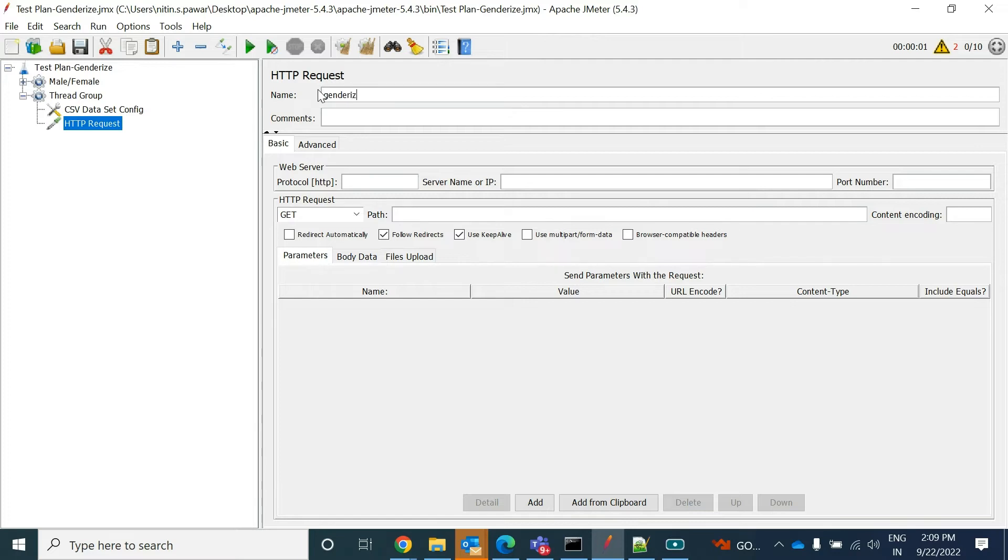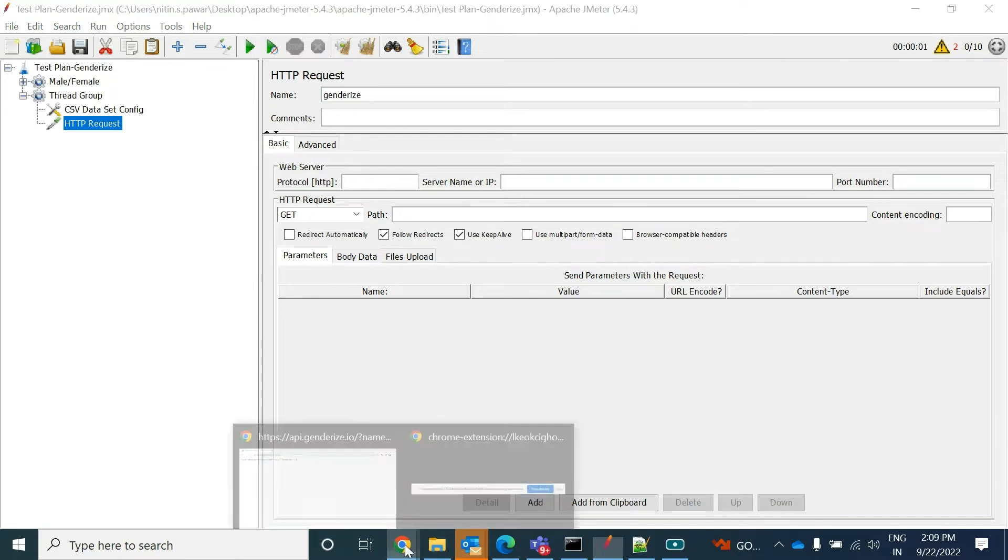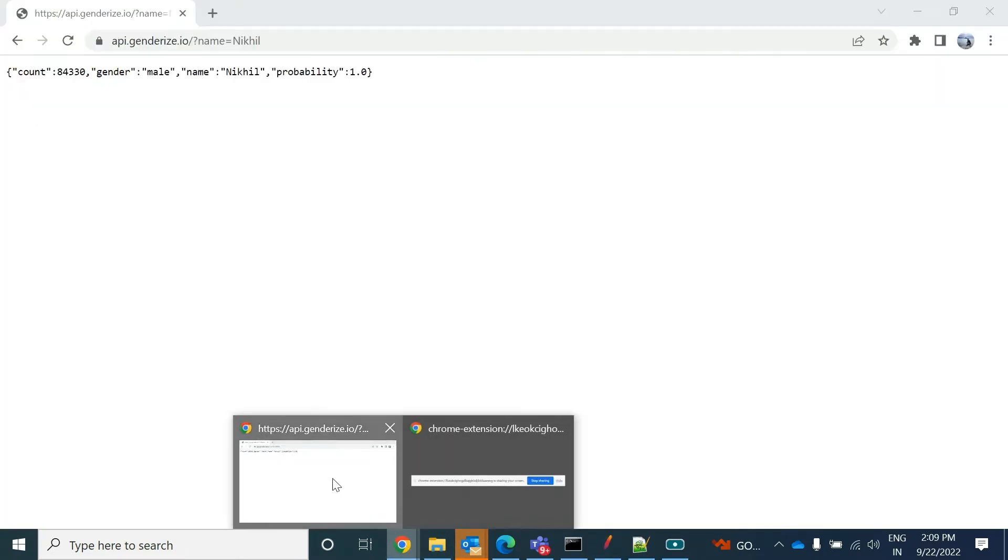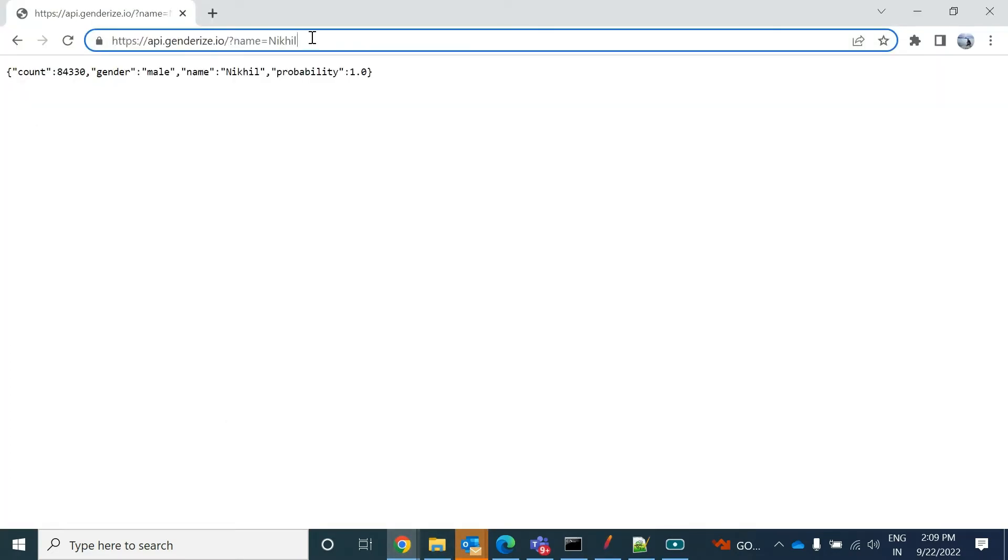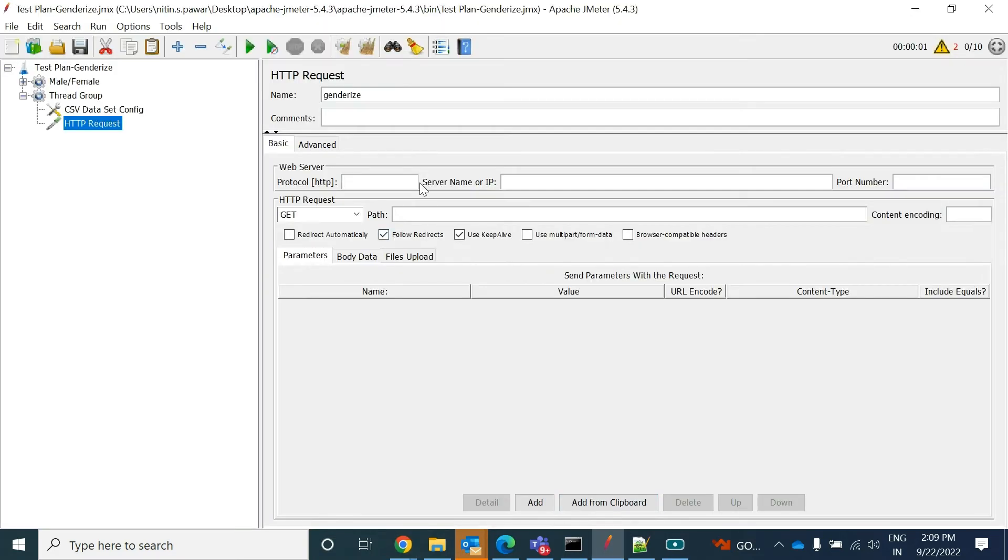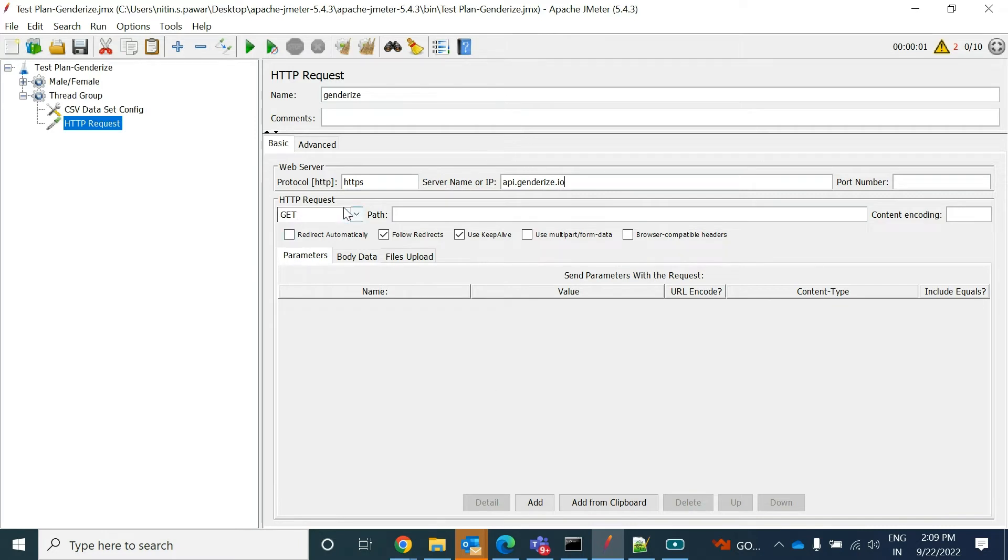So you'll go to add sampler, HTTP request. So in HTTP request you can provide the name like Genderize, whatever you want provide over here. We know that this is HTTPS and this is the server name.